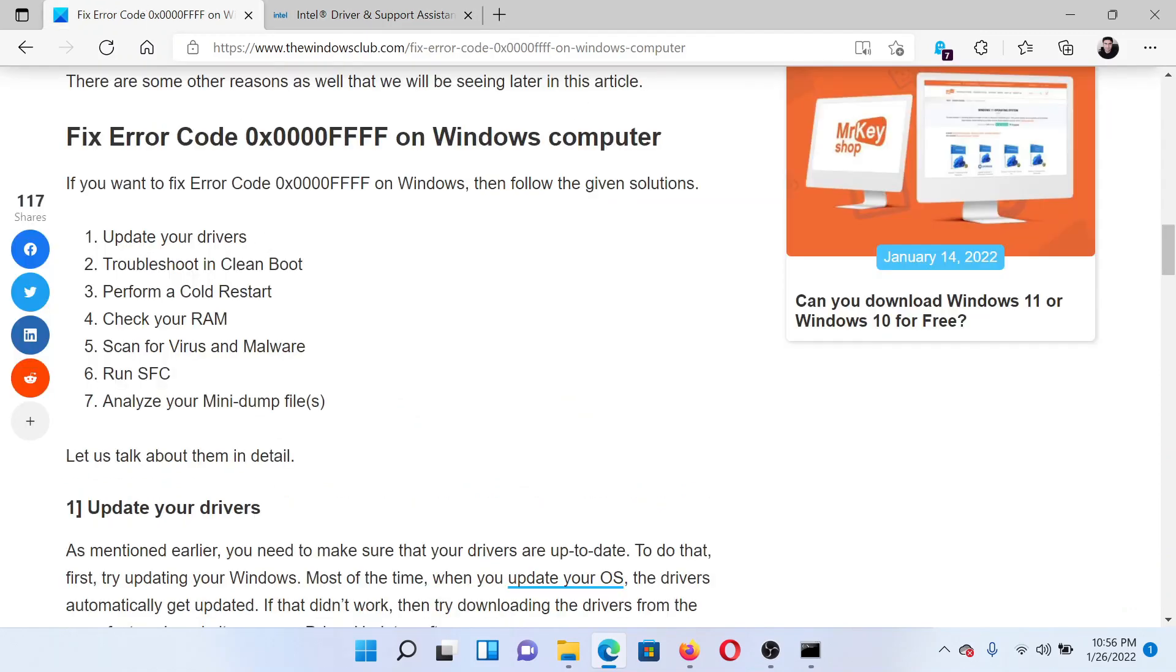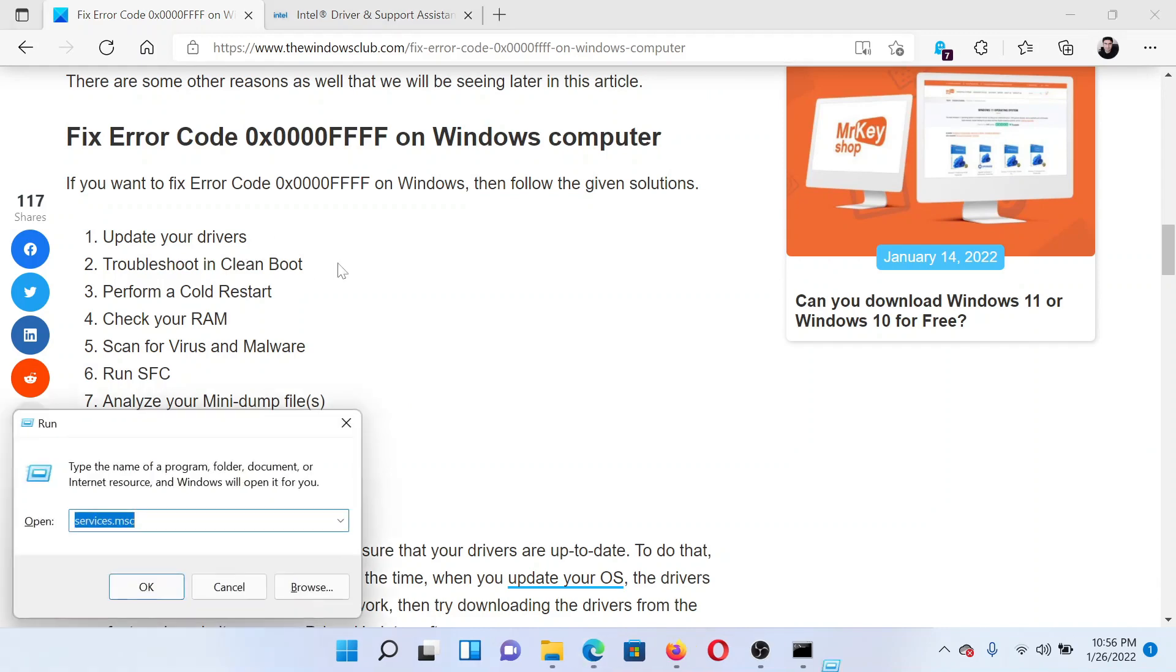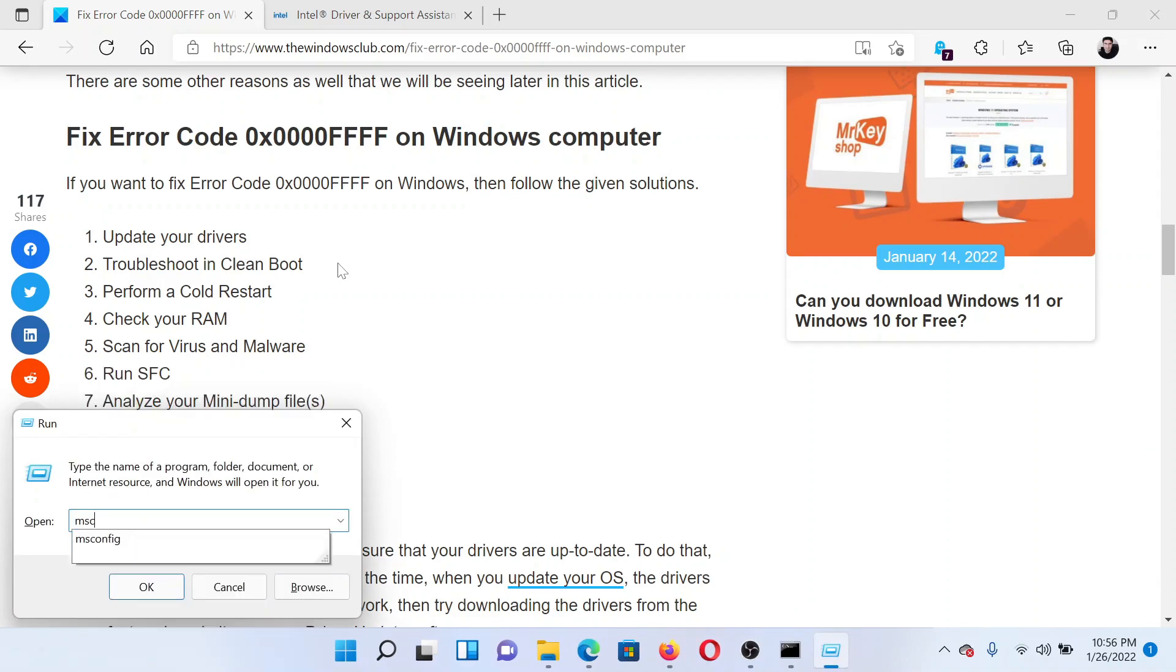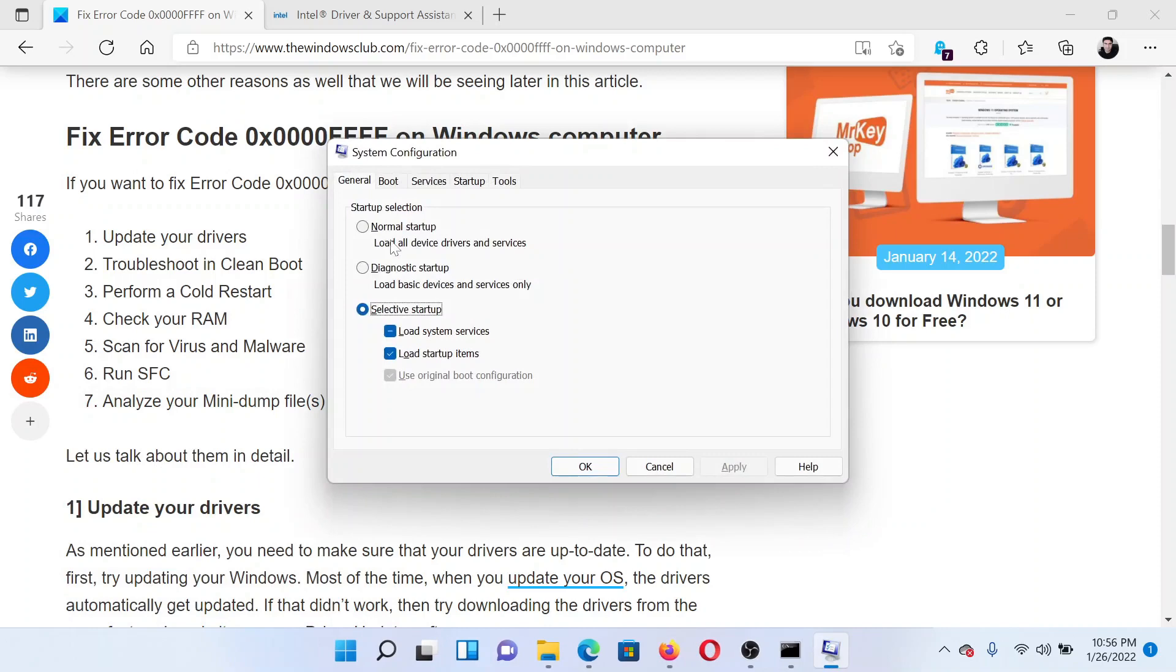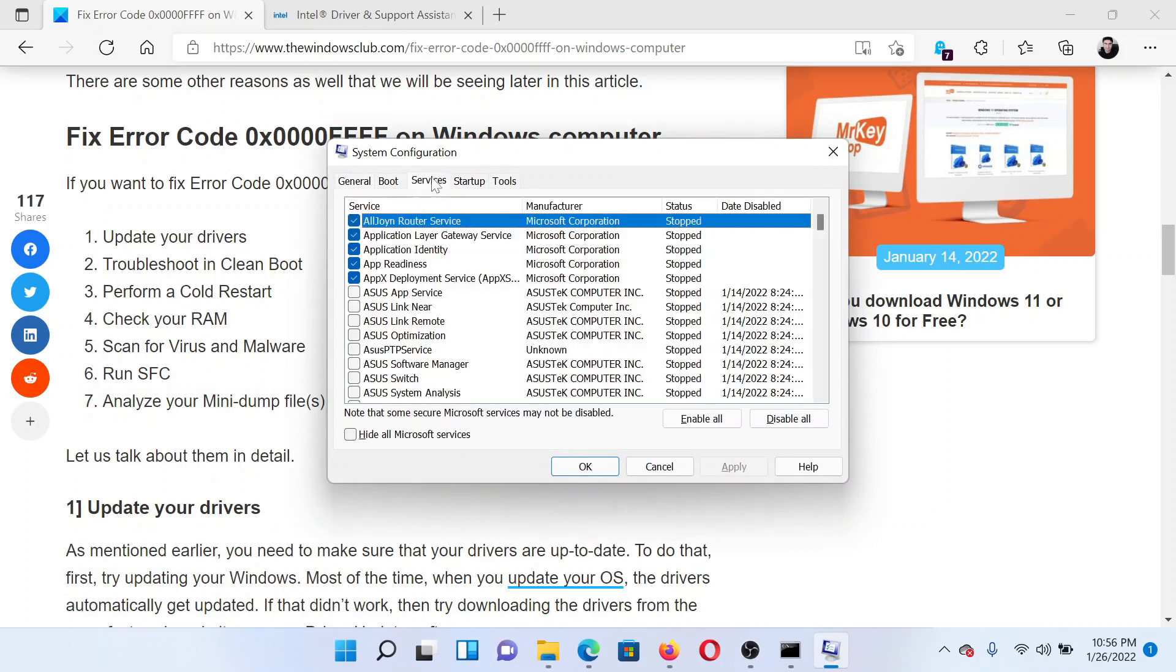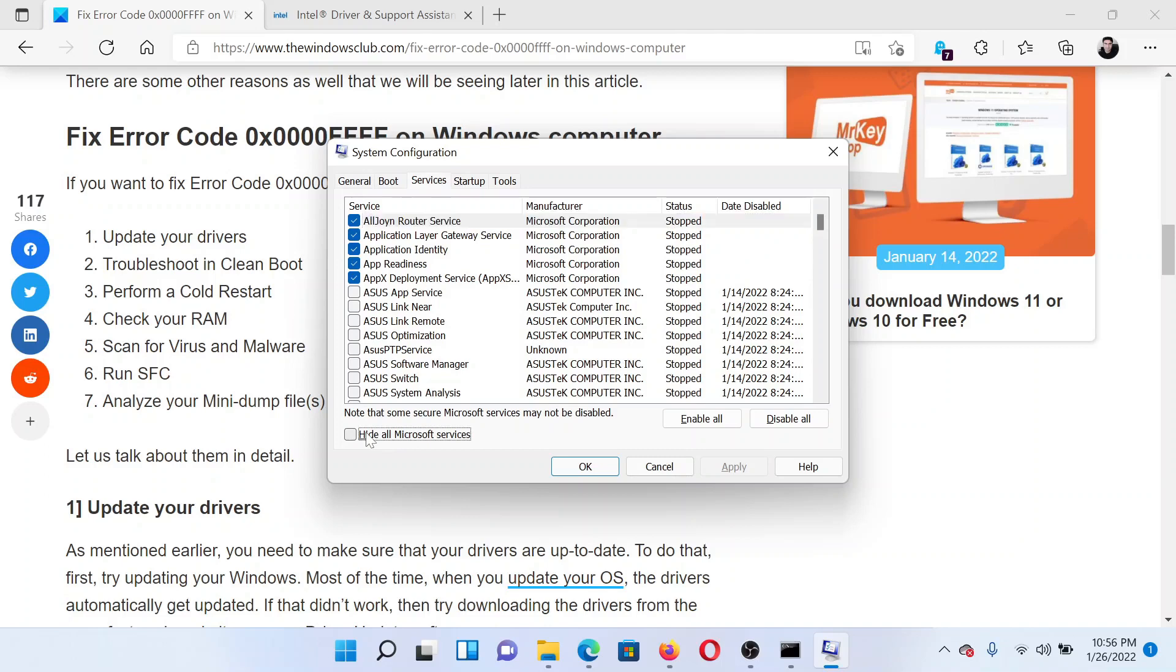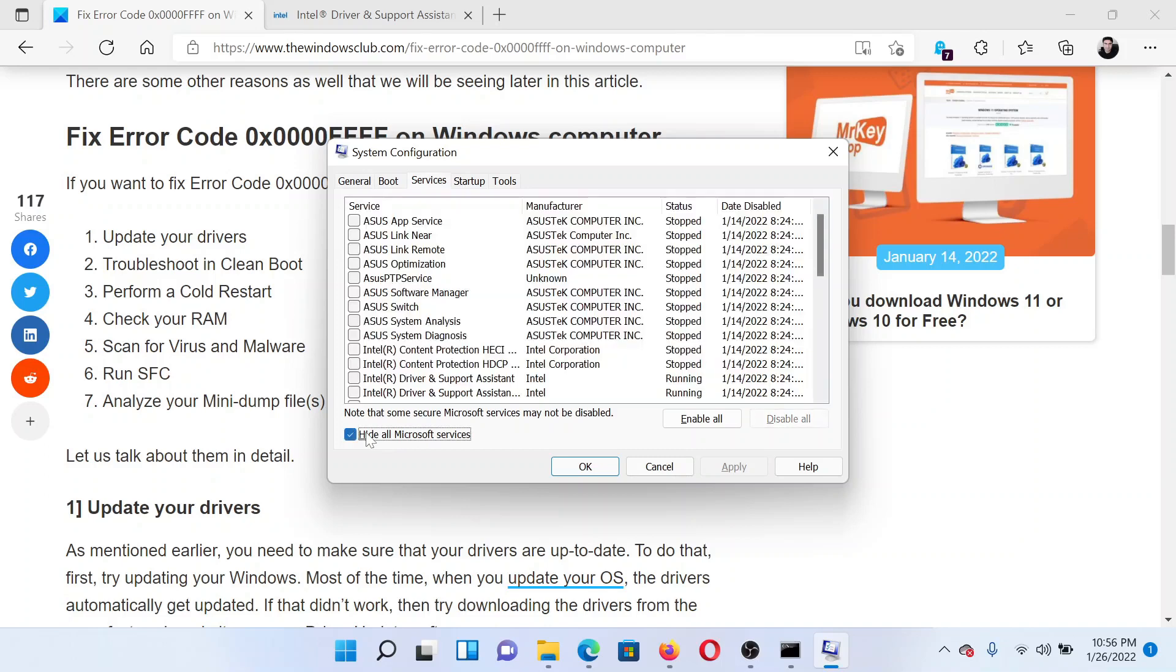The next solution is to troubleshoot in clean boot state. Press the Windows key and the R button together to open the Run window. Type the command msconfig and hit Enter to open the System Configuration window. Now go to the Services tab, check the box associated with Hide All Microsoft Services.